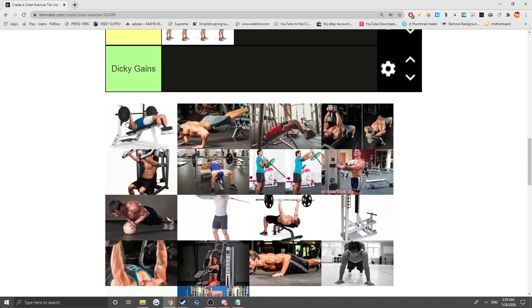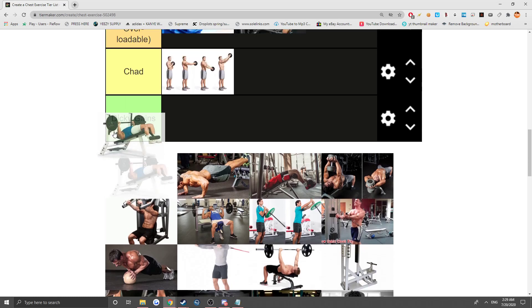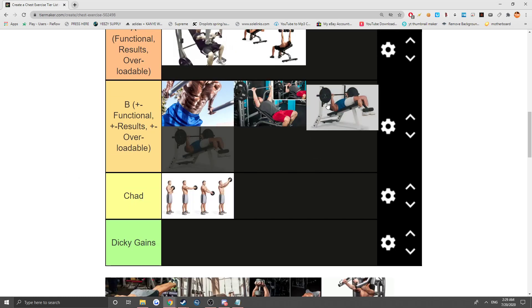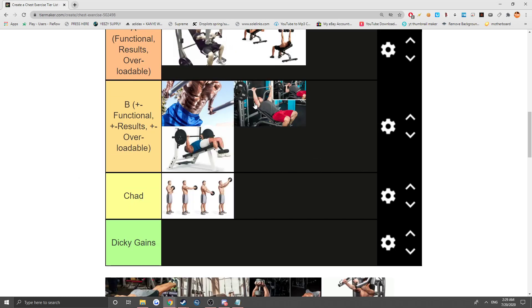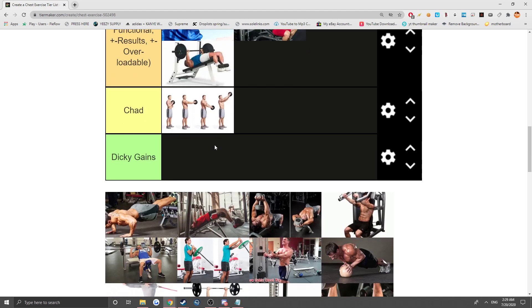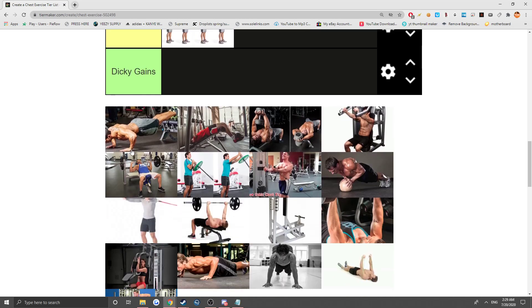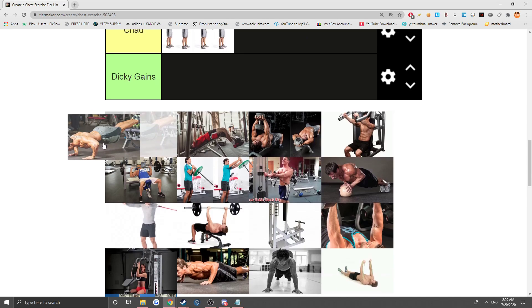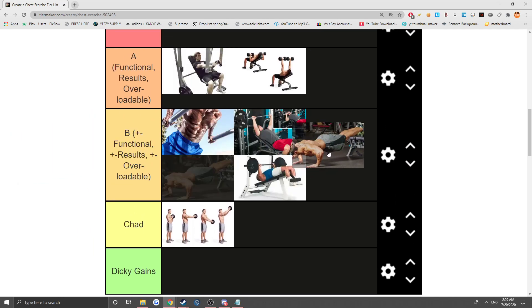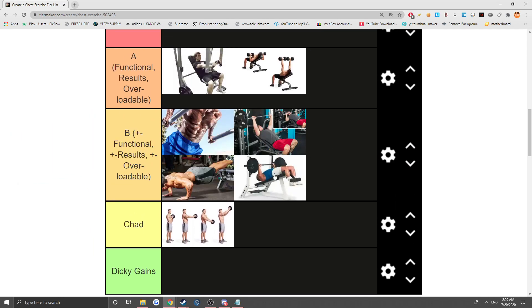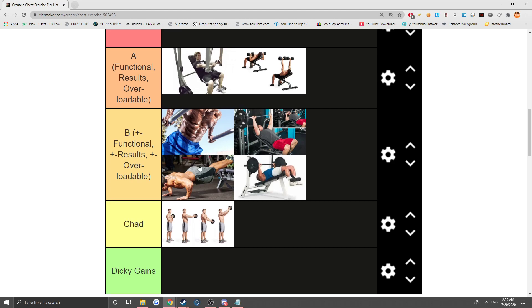Next we got decline bench press. This thing suffers from the same thing, you got a locked in range of motion. If free weights, it would be much higher. Next we got the decline pushups, these are pretty good. The only thing is you can't really overload it. It's functional and you can get results out of it, this guy's physique is pretty nice, but you really can't overload it. You can throw some weight on your back, but this is actually kind of hard because you're doing a decline.